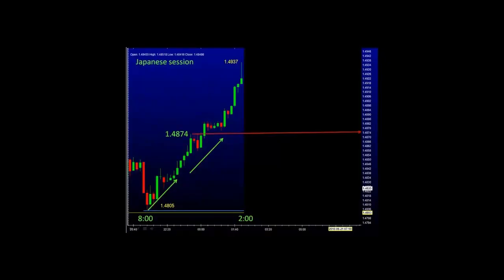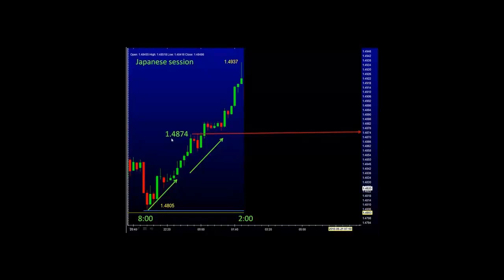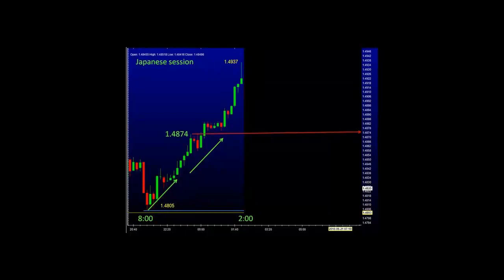Here we have a basic chart of the British pound/US dollar during the Japanese session, from 8 p.m. to 2 a.m. The price here was $148.05. As time went on, the price moved from $148.05 to $148.74, and as we reach the end of the Japanese session, the price moved from $148.05 to $149.37. This is a beautiful uptrend during the Japanese session. Many traders use past performance to try to predict what the future price movement will be.